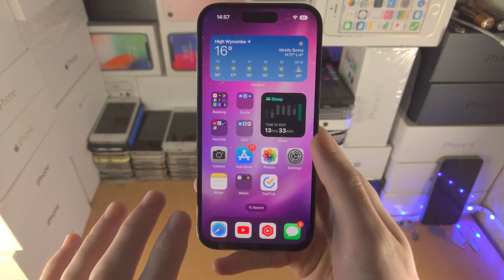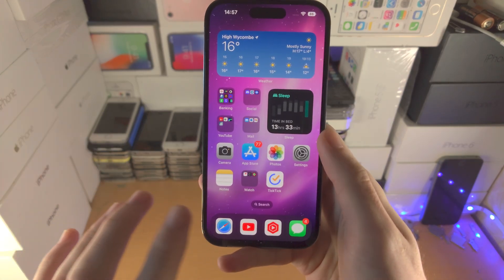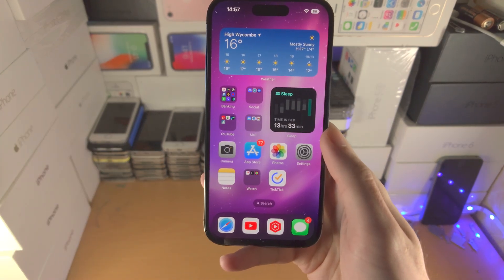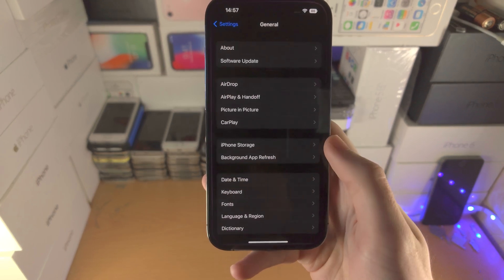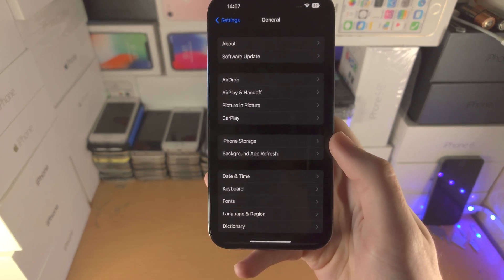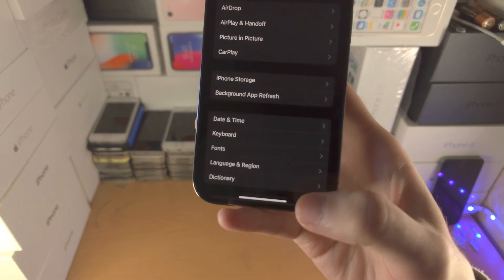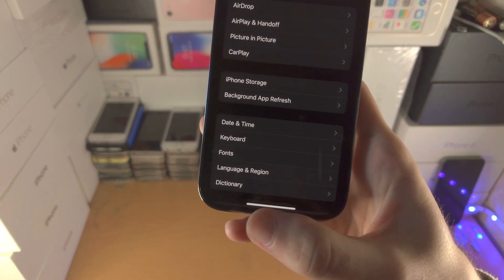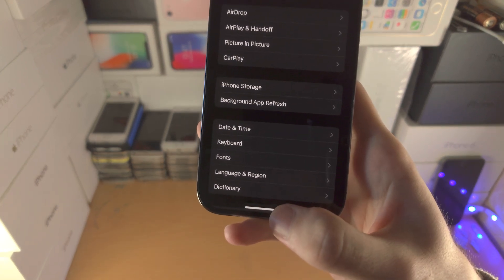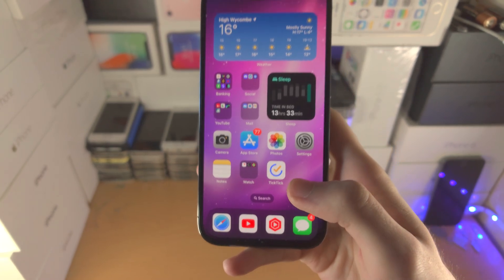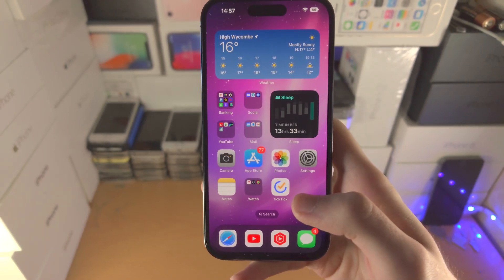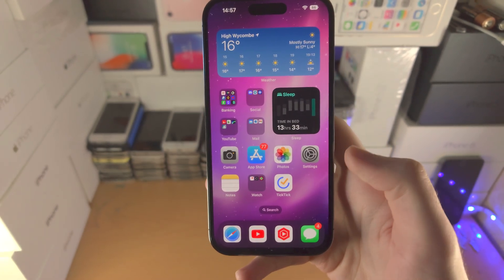Welcome everyone. Here is how you close apps on your iPhone 14 Pro. So if I open up an app, you may or may not know, you have the white home bar here. If you do a little flick up, you can see you'll be brought home.